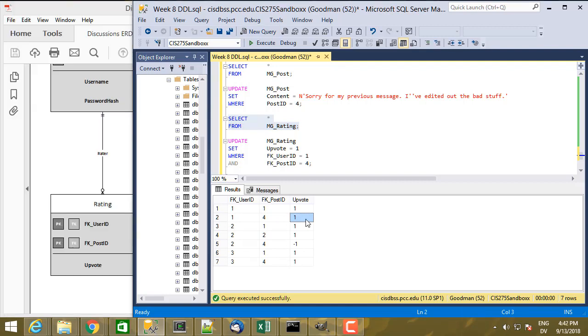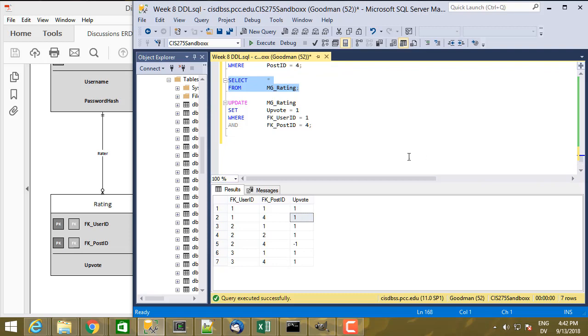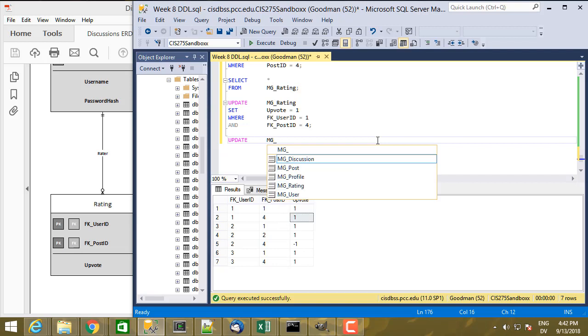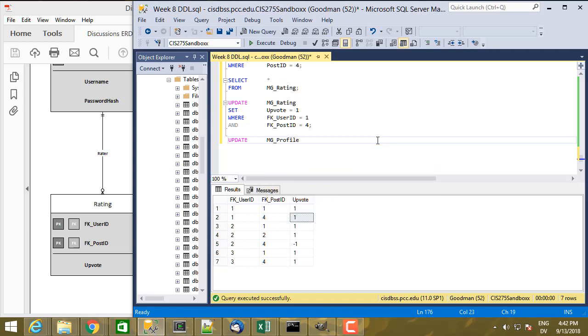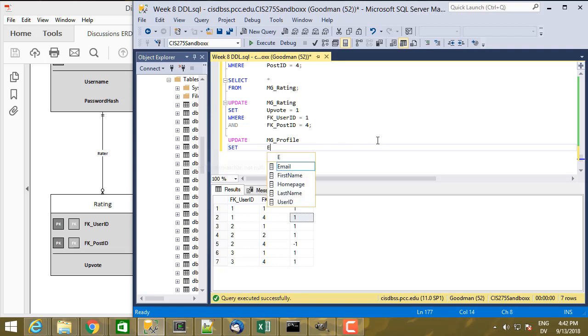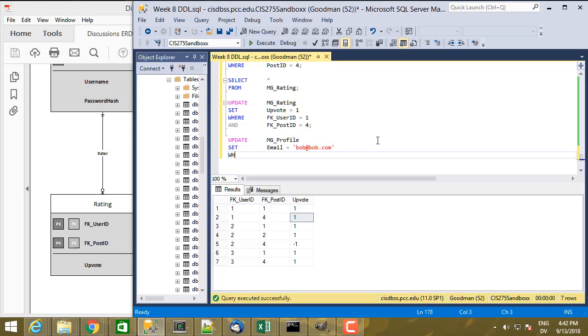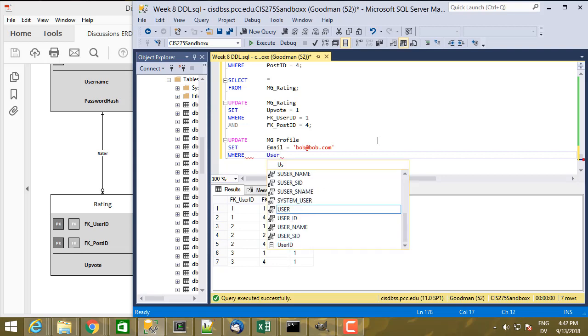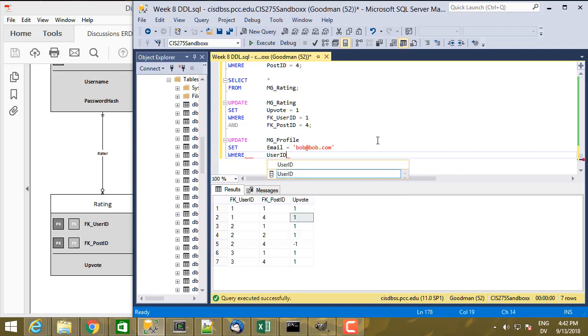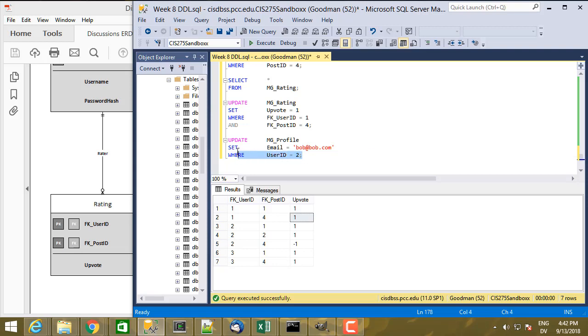So now let's say Alice wants to change her profile information and she decides to change her email address. So that's going to be UPDATE mg_profile. And we're going to set the email equal to bob@bob.com WHERE user ID equals 2, which is Alice's user ID.